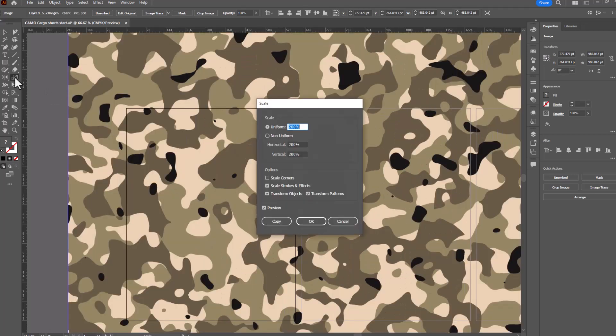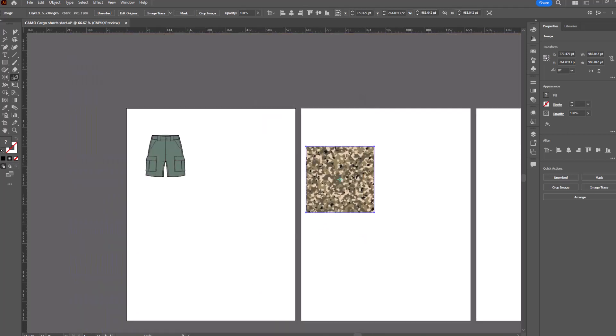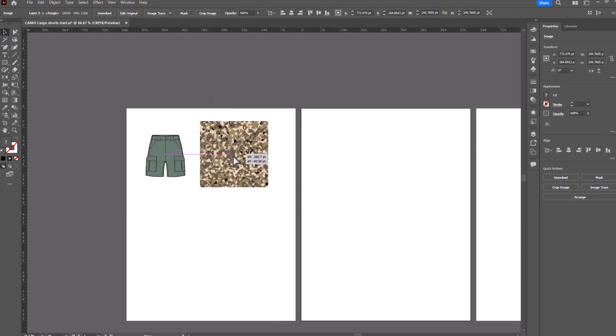You can double click on the scale tool. Make sure that transform objects and patterns are both checked and you can type in whatever you think you're scaling it down to. Let's try 25 percent. Click OK.